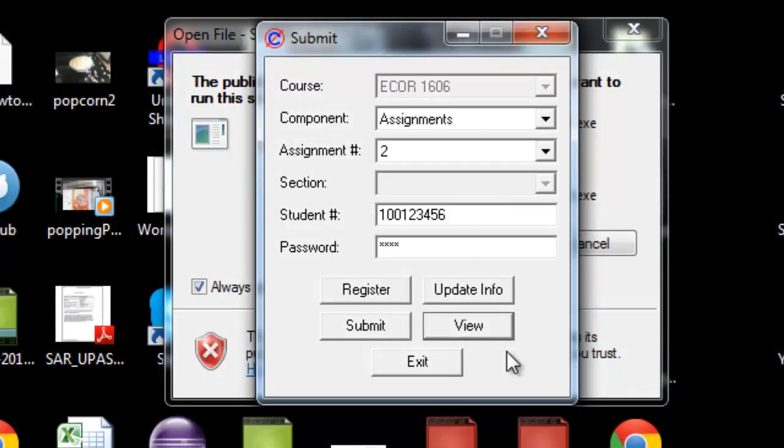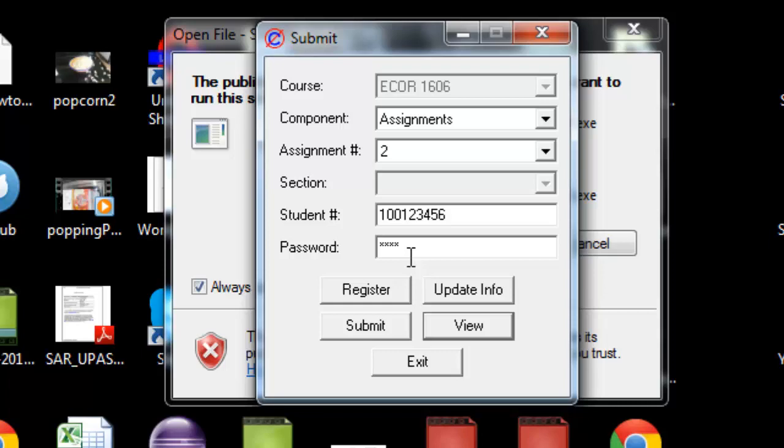In summary, make sure you remember your password. It takes two to three days to reset. Make sure you're aware of deadlines, because the server will cut off in the middle of an upload and your assignment will be late.